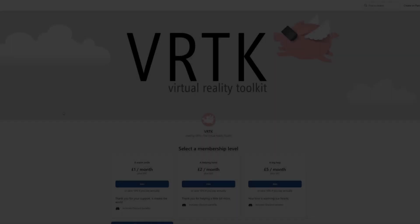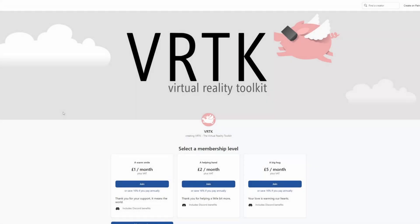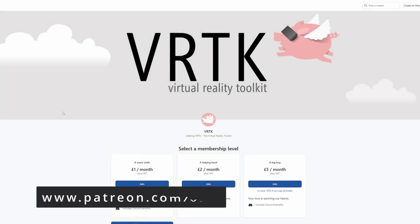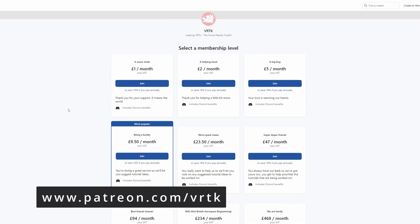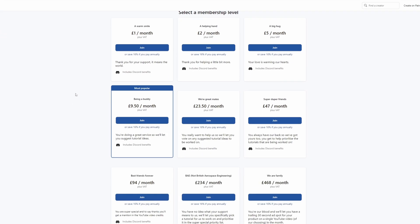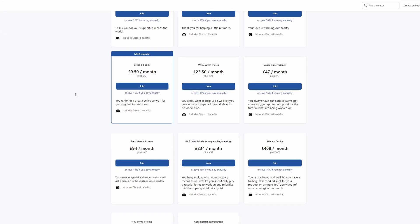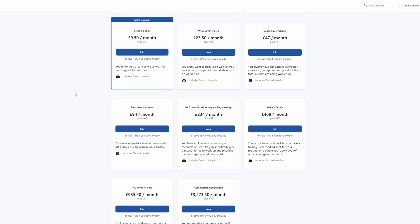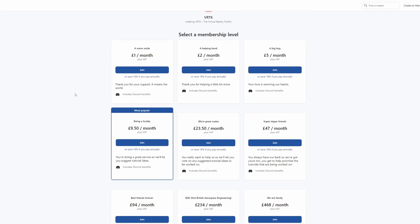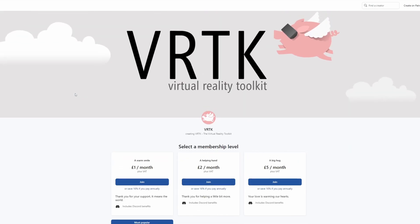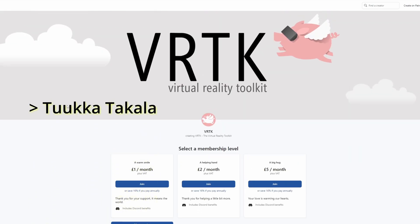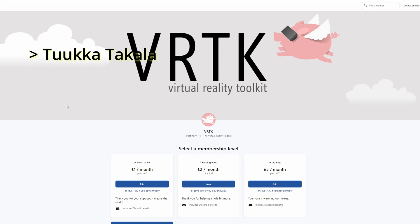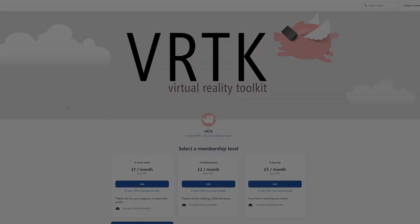Please consider becoming a VRTK patron. There are plenty of membership levels to sign up at and it really helps to fund these videos. Thanks to all the existing patrons and those at the relevant level for a video shout out, you'll see your name scroll up on the screen. Thanks for your support.